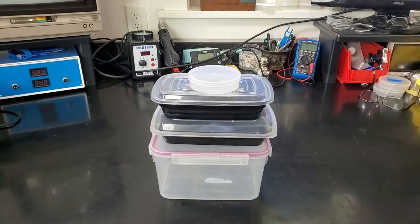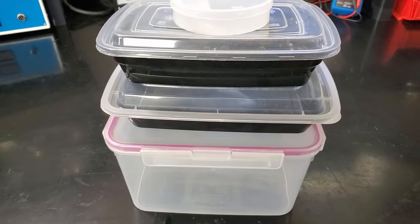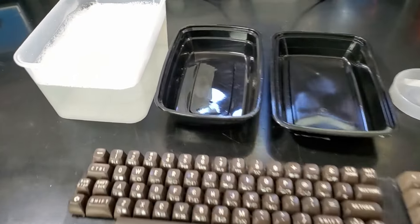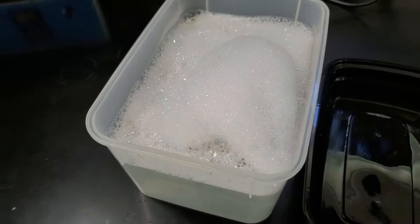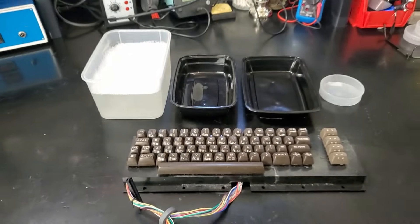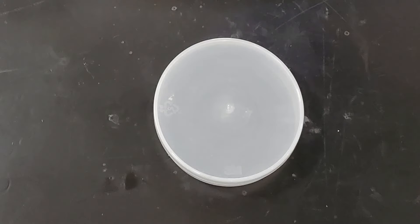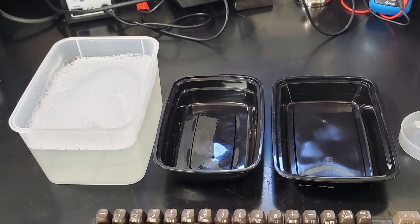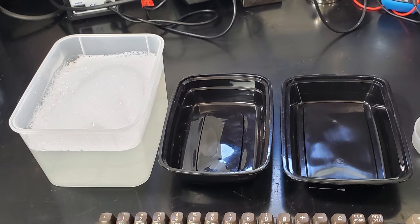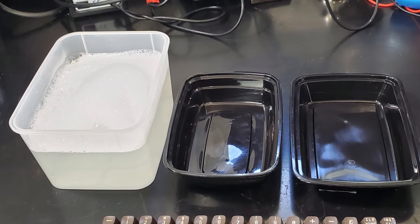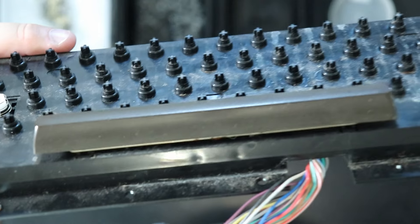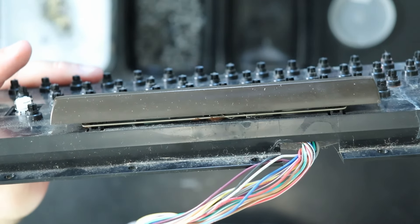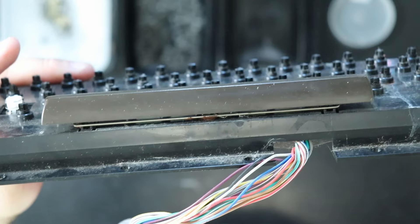So next, before we start pulling things apart, we need to get our containers ready. I filled the larger one with warm water and Dawn detergent. I also have two more ready to put in the springs and stems. Finally, I use this small container for the screws. We'll start by removing all the keys and springs from the keyboard. The keys go into warm soapy water to soak, while the springs go into one of the dry containers. You'll want to save the space bar for last. It has a stabilizing rod on it that's easier to remove with the other keys out of the way.